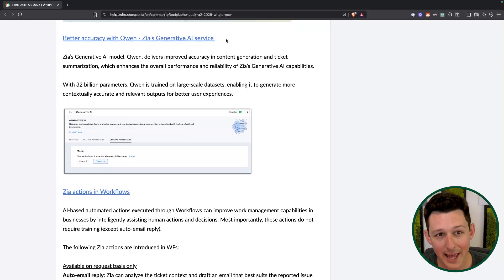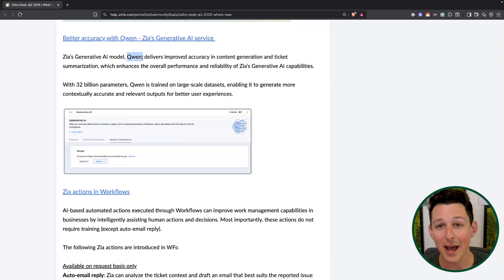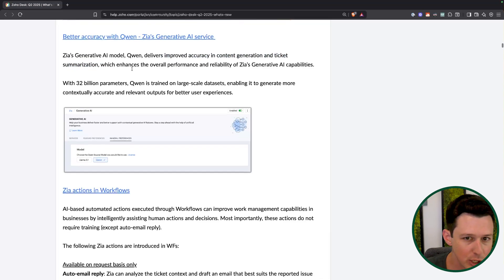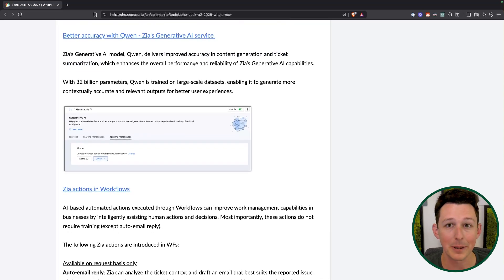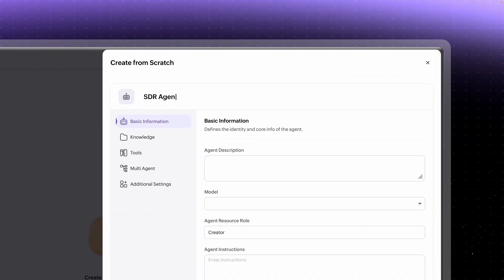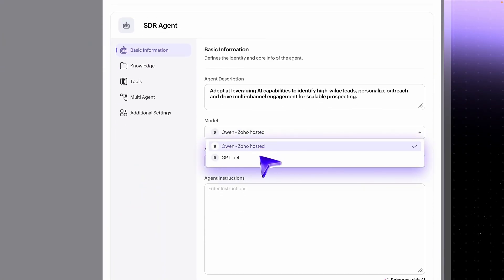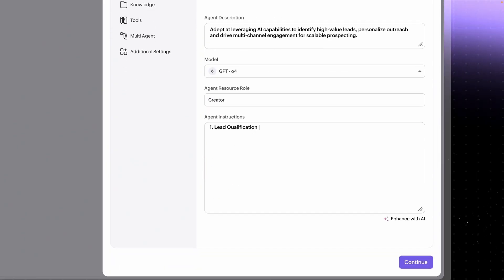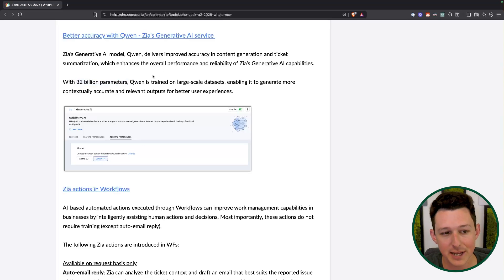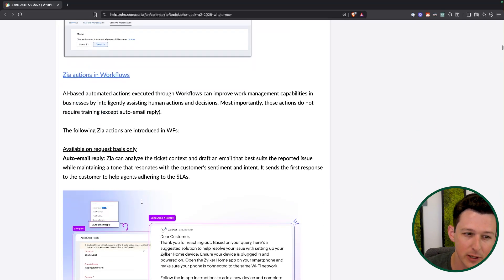Next is accuracy with Quinn. This is actually the first time I've seen them use the name Quinn for their AI tool. What this does is essentially improve accuracy in content generation and ticket summaries. Rather than using the baseline ZIA or first-gen ZIA LLM, there's a new model rolling out. As you may remember from the AI Studio and Agent Studio news, they have different tiers of models for different scenarios. Quinn is a pretty large dataset — 32 billion parameters — and this is the one you can choose to use inside Desk, either this or Llama 3.1. I would go with Quinn; Llama 3.1 is a little older and probably a little less robust.